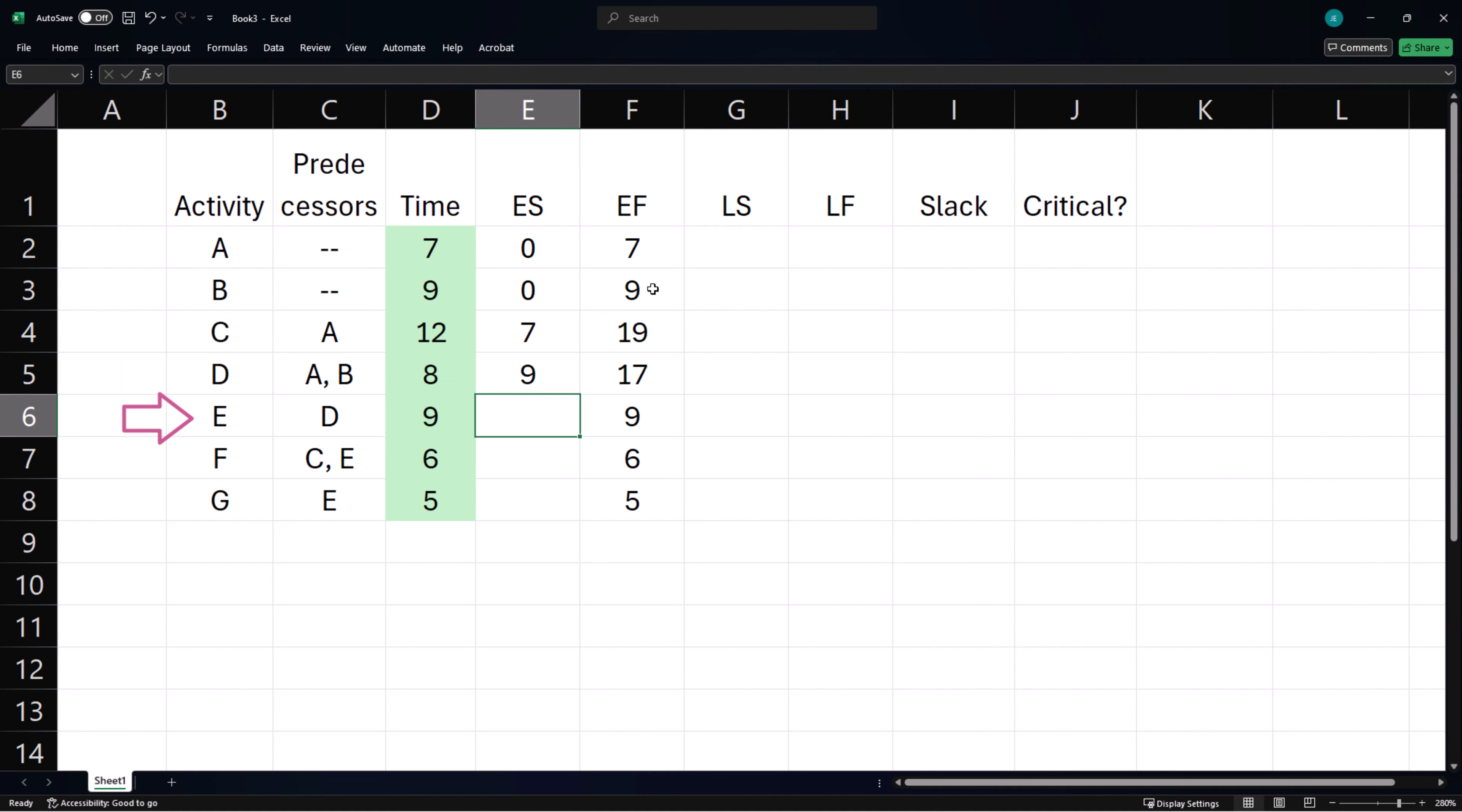Activity E needs D to be completed, so its earliest start time equals D's earliest finish time.